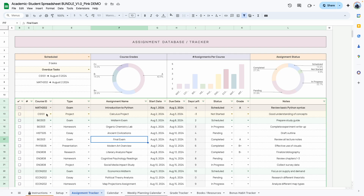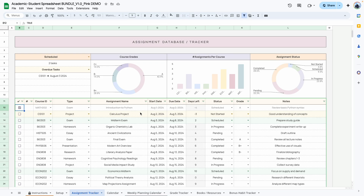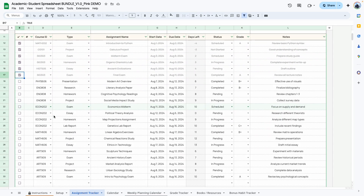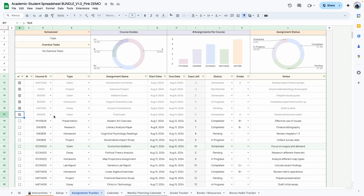A few other things you can do: let's say you have completed a course and wanted to clean out your spreadsheet — you can use this checkbox to cross it off. This removes it from the number of assignments per course as well as the assignment status, but that information is maintained in the course grade. So the course grade pie chart is always a true reflection of all courses and assignments inputted. One way to clean up a long list would be to use this filter.